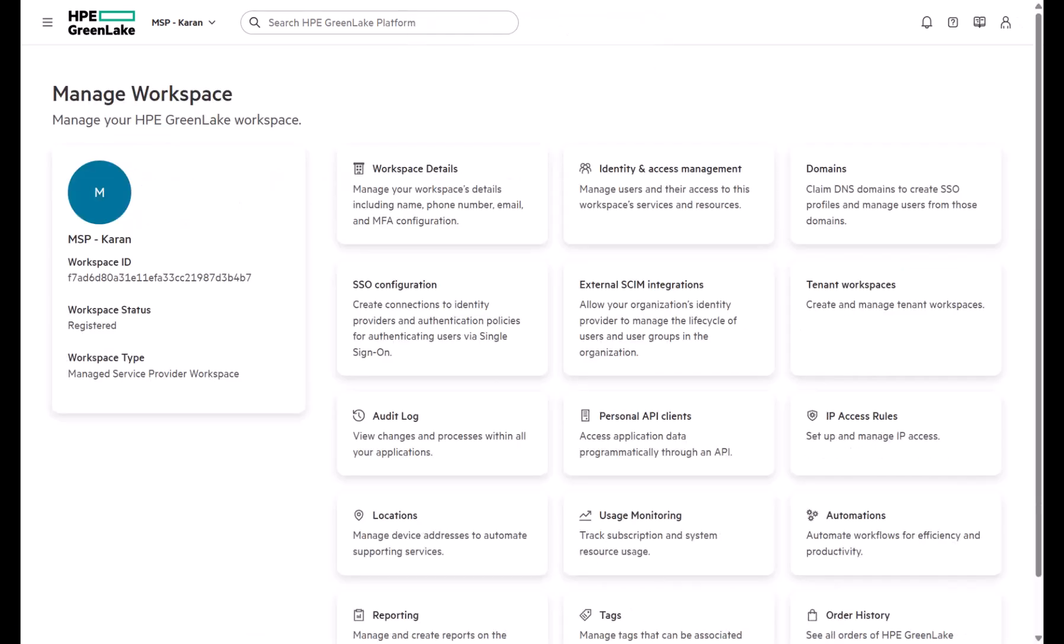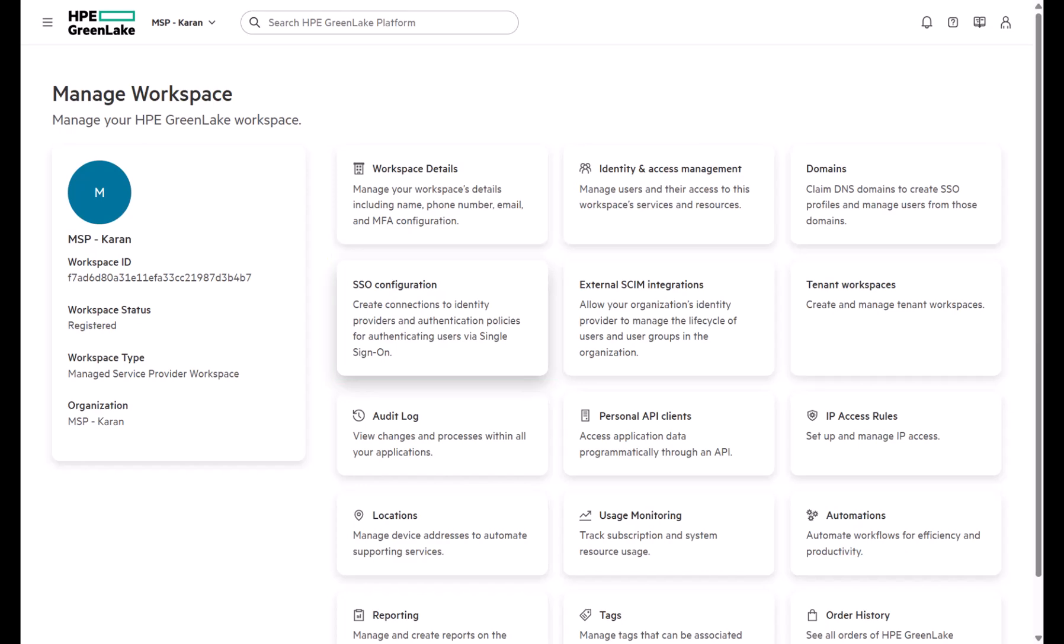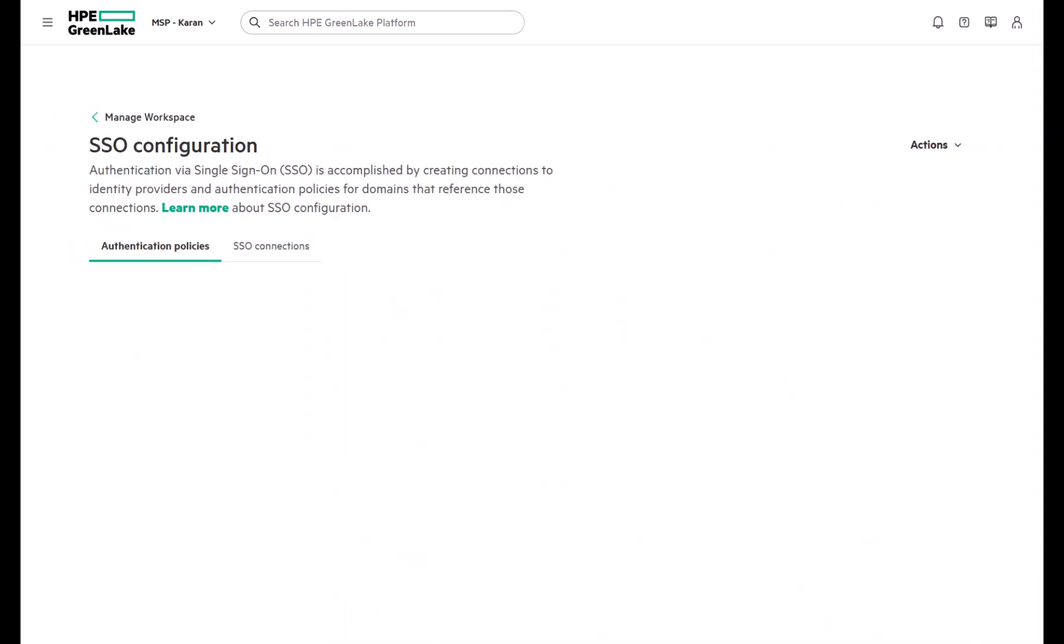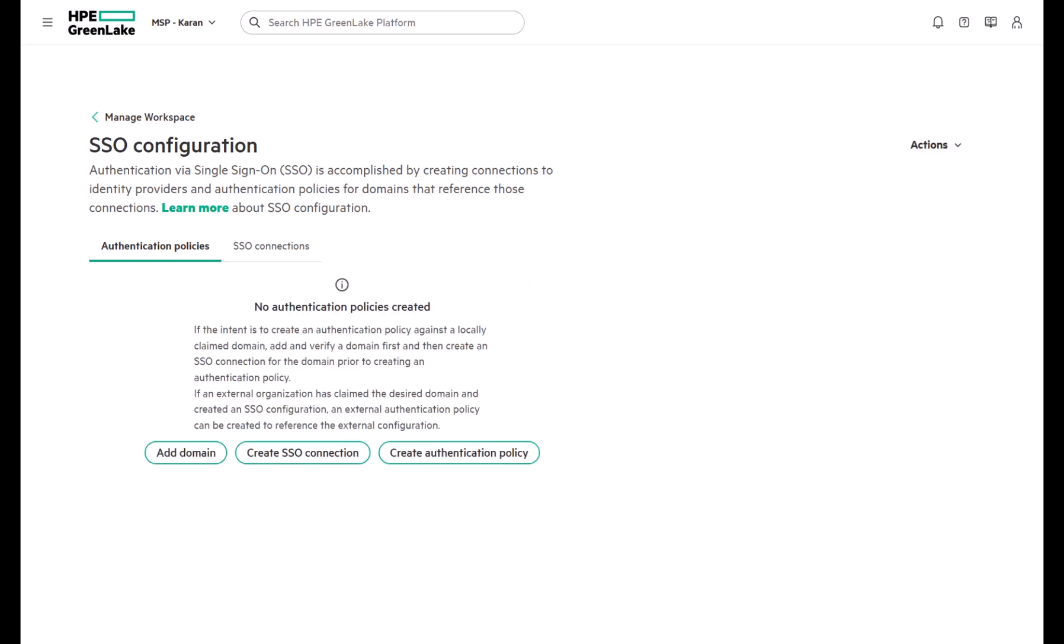Moving on to the last part, the SSO profile style. Single sign-on allows users to authenticate using their organization's identity provider instead of relying on usernames and passwords.